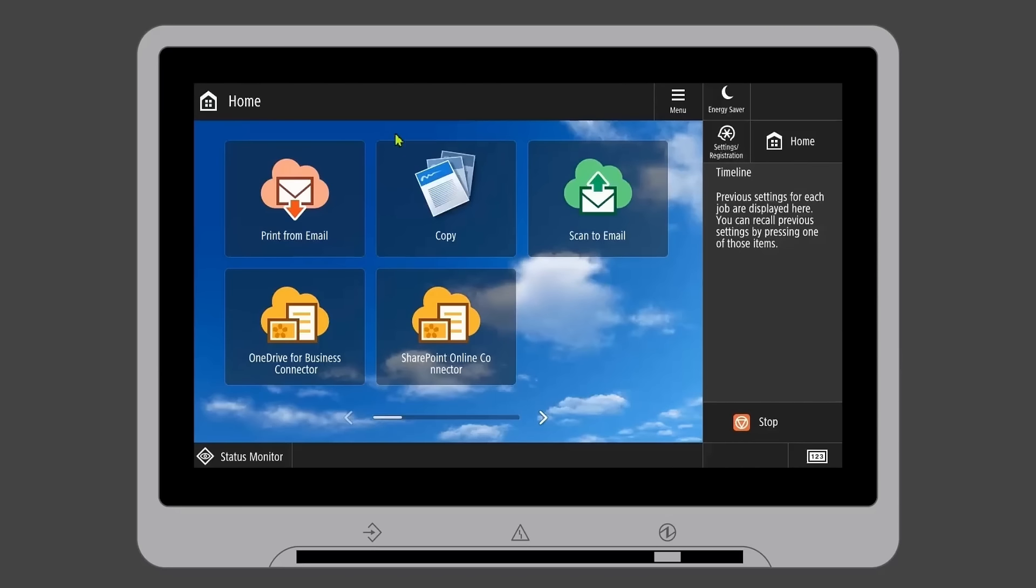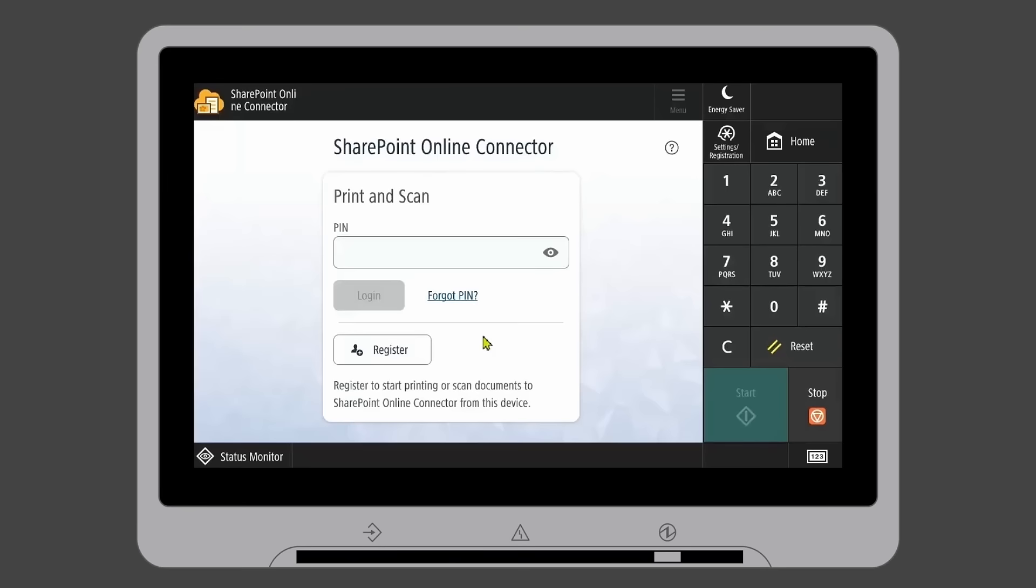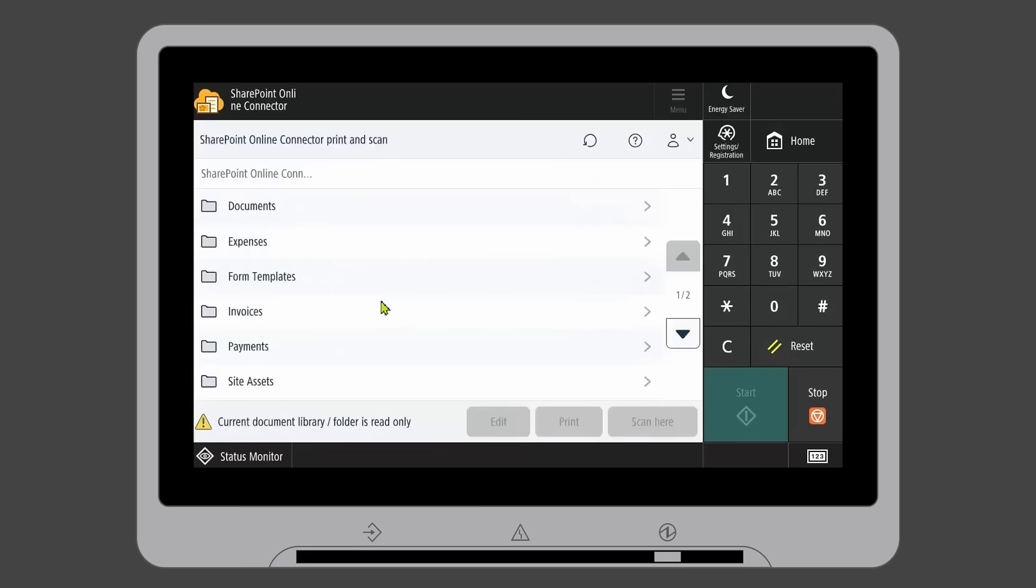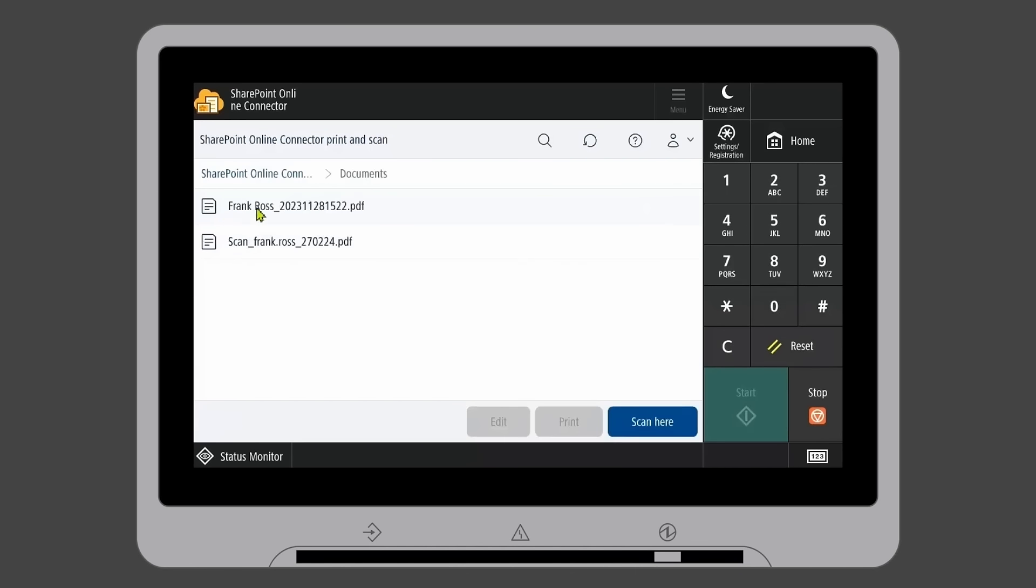On your MFD user interface, select the Cloud Connector for SharePoint Online and log in with your unique PIN code. Here, you will see your own SharePoint Online folder structure.